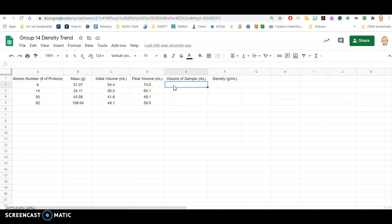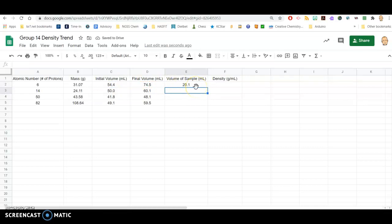With this information in place, to find the volume of the sample, I just need to subtract the final minus the initial to get the overall volume. To let the spreadsheet do the calculation for you, start in your box with an equal sign — this indicates to the spreadsheet that this is going to be a mathematical function. I'm going to click on the D2 box for the final volume, hit the minus symbol, and then click on the C2 box for the initial volume. That should automatically do the subtraction, and the difference is 20.1 milliliters.